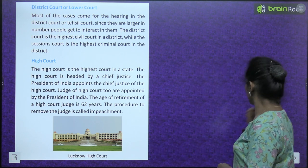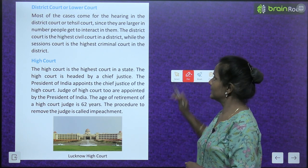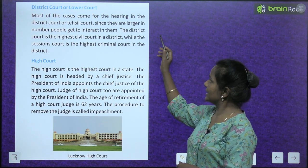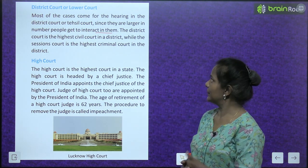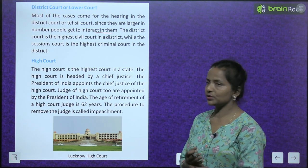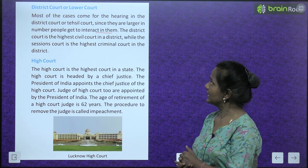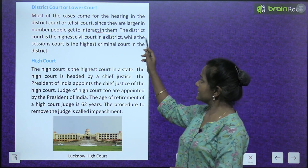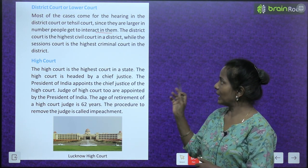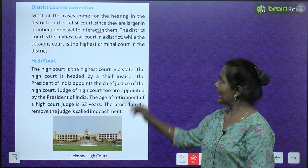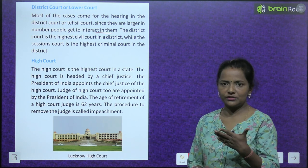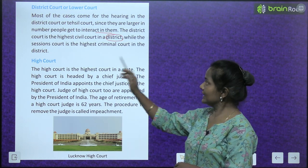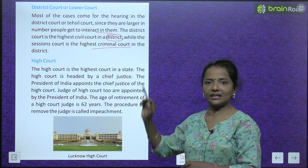District court or lower court. Most of the cases come for hearing in the district court or tehsil court. Since they are larger in number, people get to interact in them. The district court is the highest civil court in a district, while the sessions court is the highest criminal court in the district — district ka highest civil court is the district court, aur sessions court wo highest criminal court hai district ka.